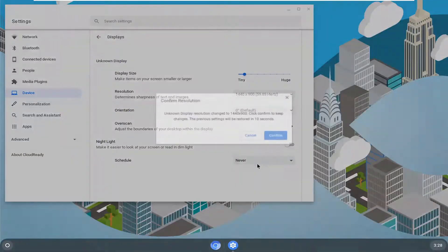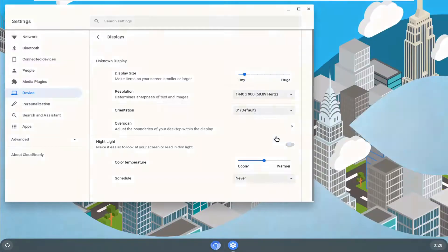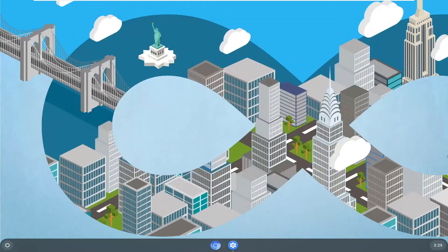And once you're done with that, go ahead and select Confirm to save the change. So there you go, guys, simple as that. Hope that helps you out, and I do look forward to catching you all in the next tutorial. Goodbye.